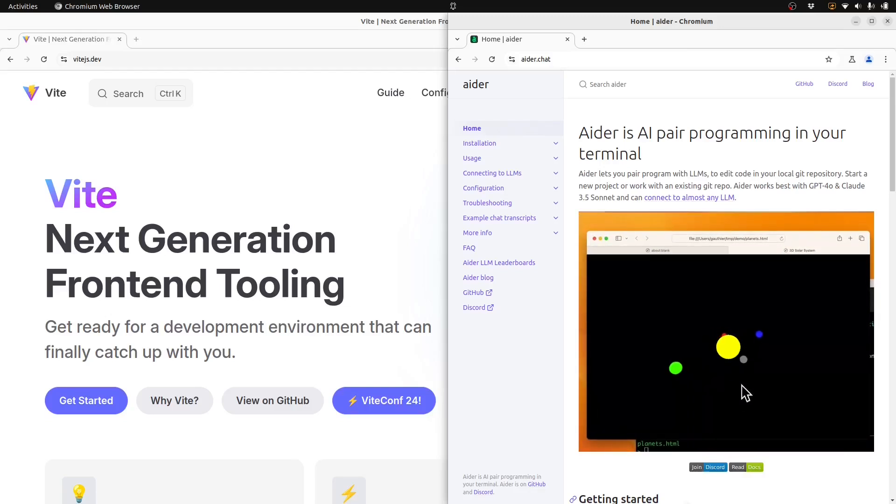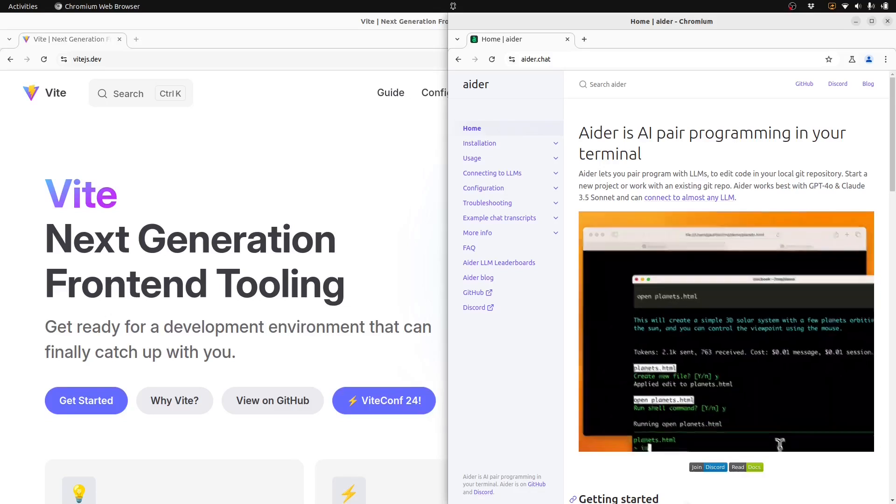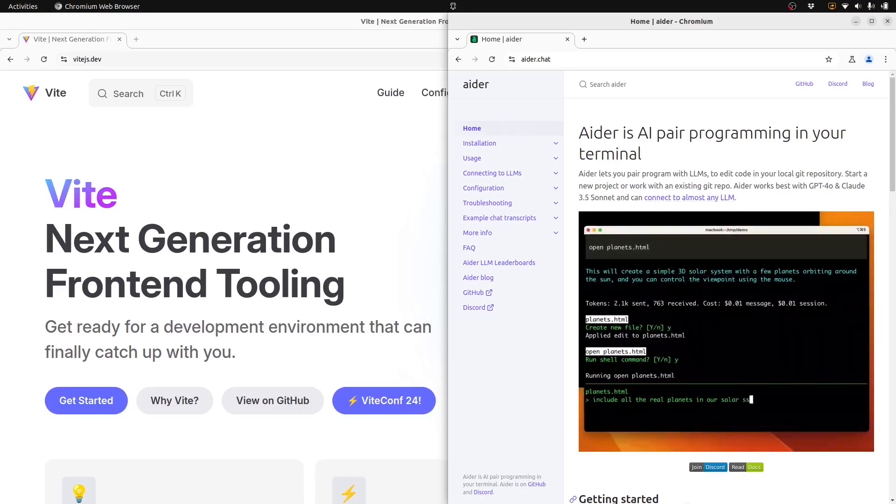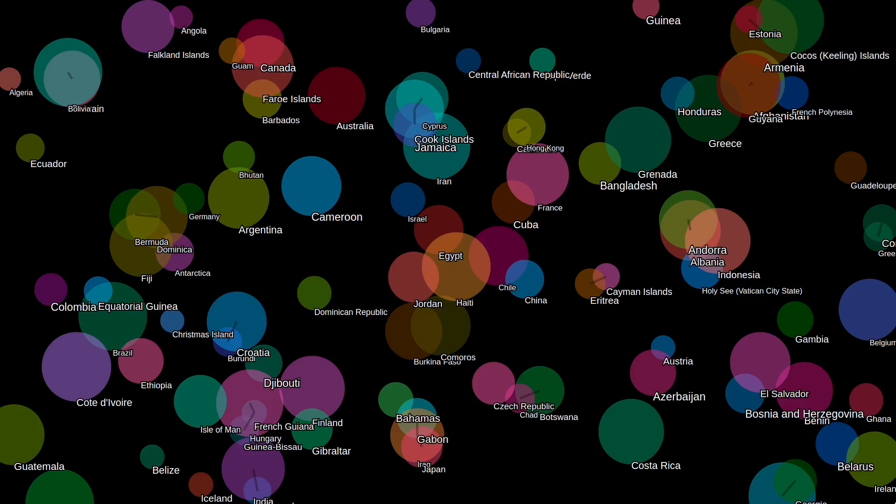An experiment in AI coding with Vite and Ader. Well, I have to say I'm very impressed. I'm very impressed with this result.